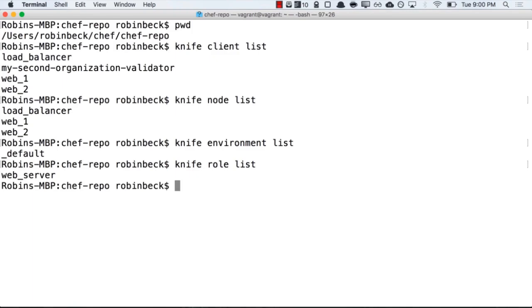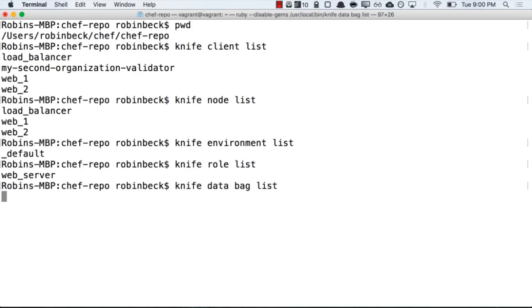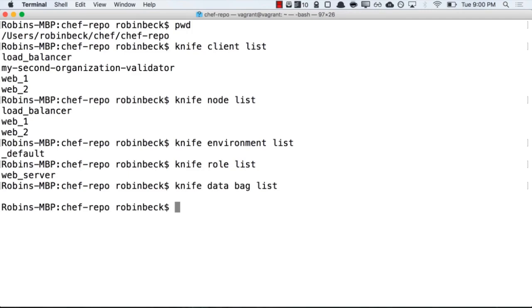The last list command I would like to run is called data bag, with knife data bag list. This will return an empty set because I don't have any custom data bags.